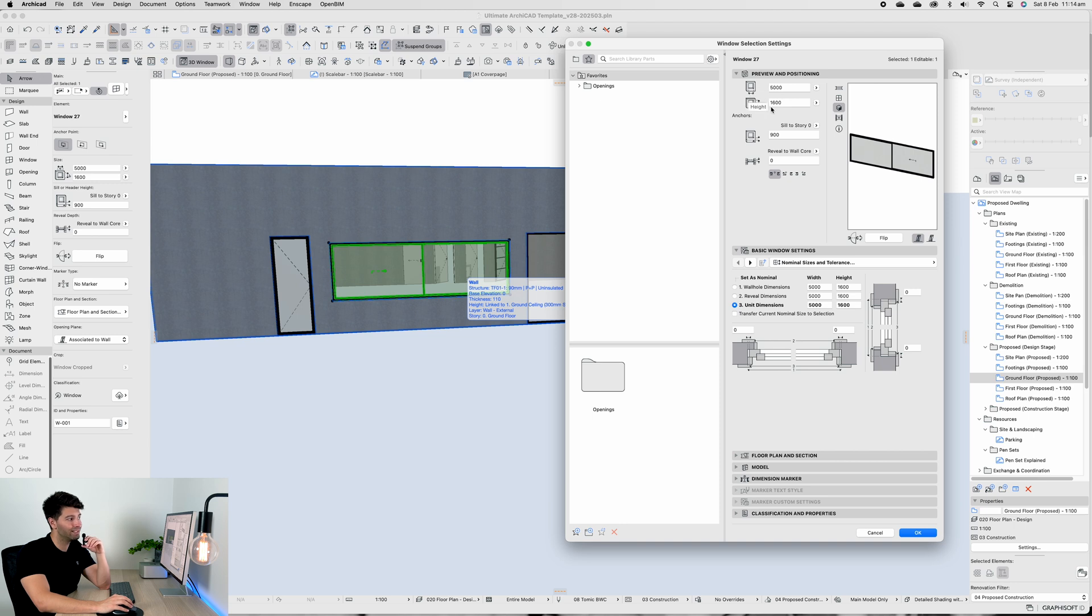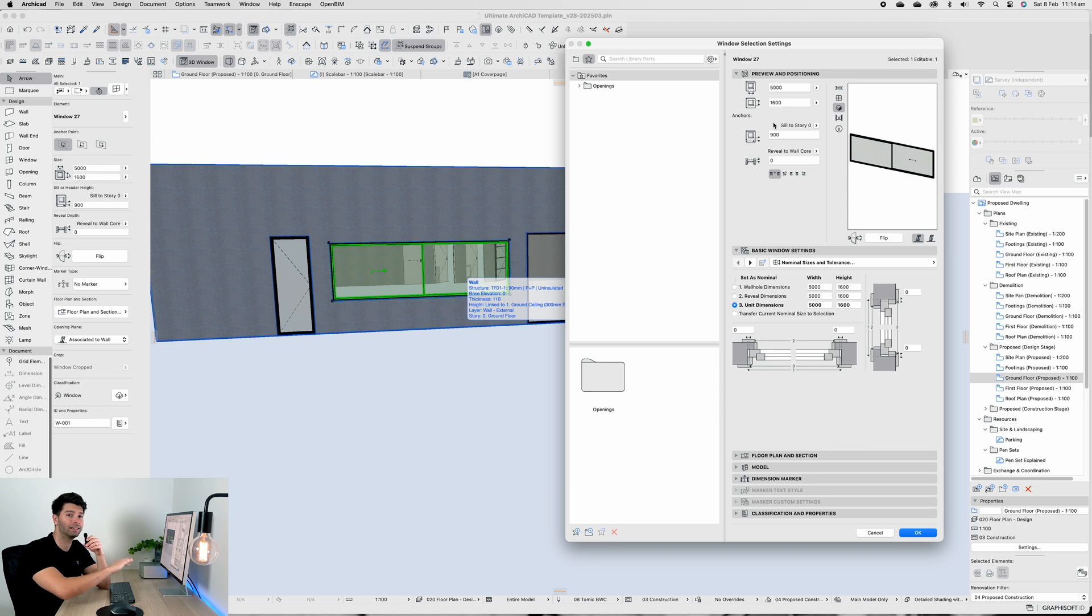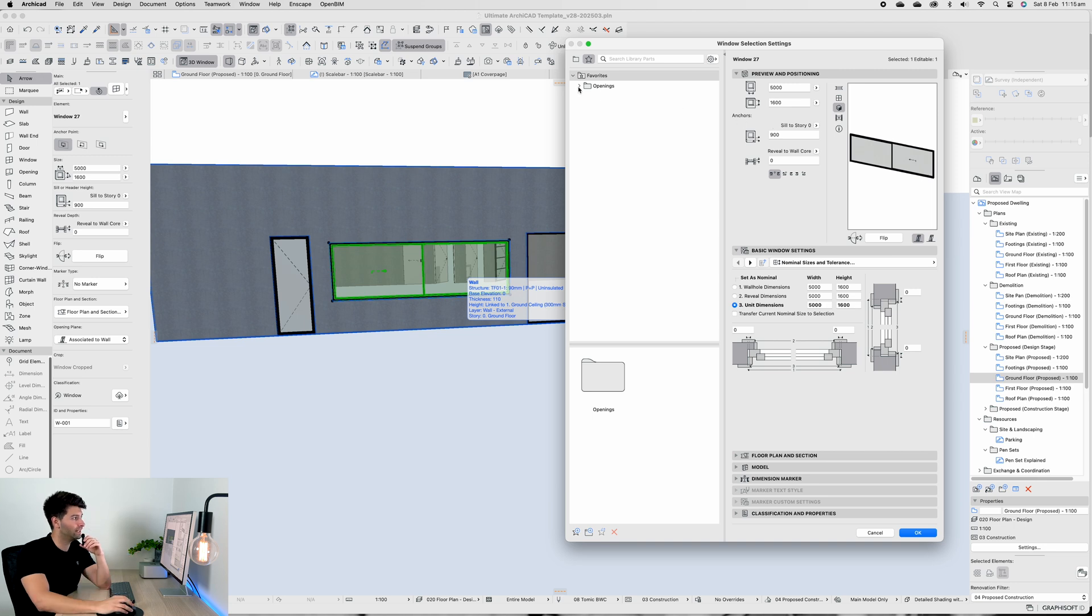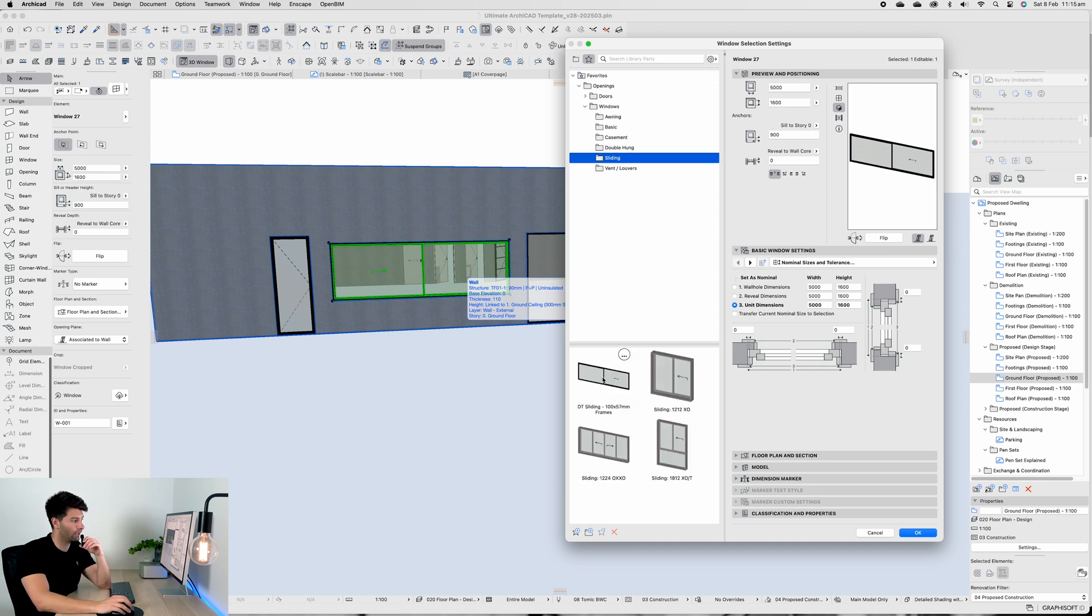And that is the absolute maximum Capral can make in a Future Line frame of this sliding window. So I know if I activate this favorite, which again is under Openings, Windows, and then Sliding DT Sliding, of course I know that's the absolute maximum I can make that window before I need a second frame.